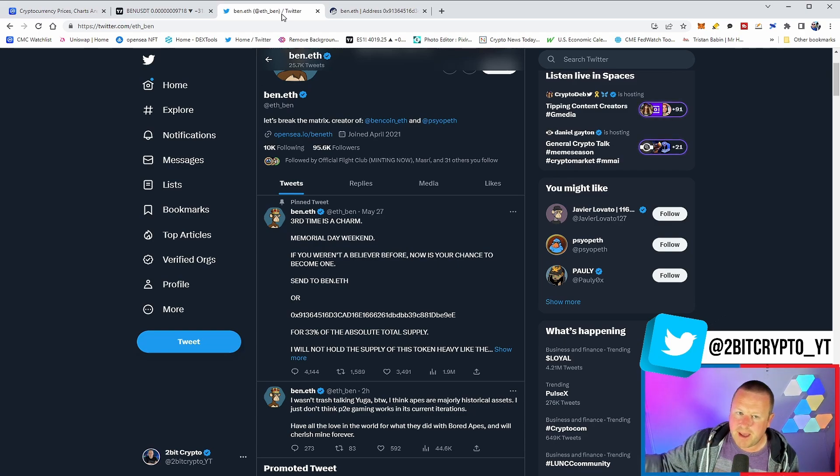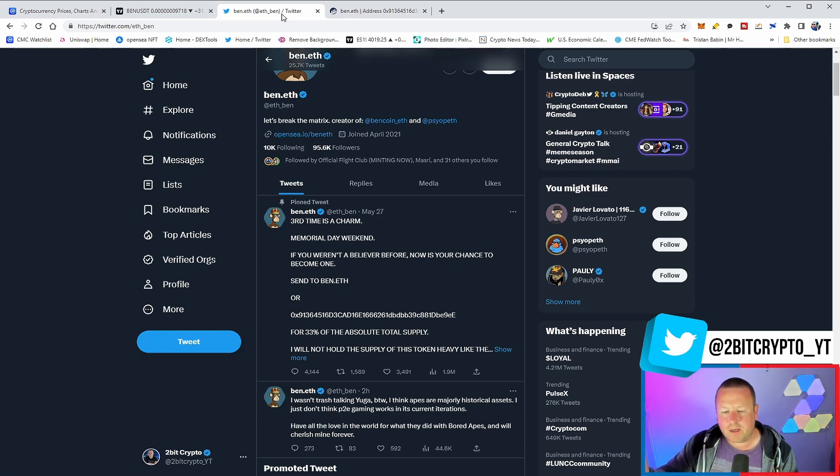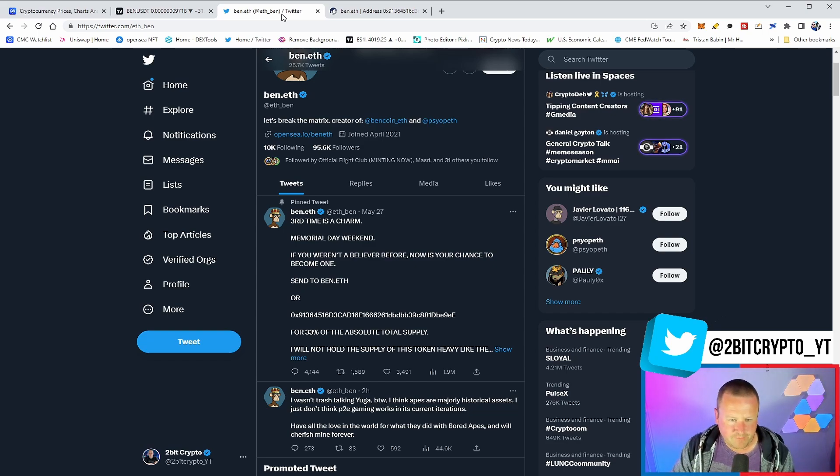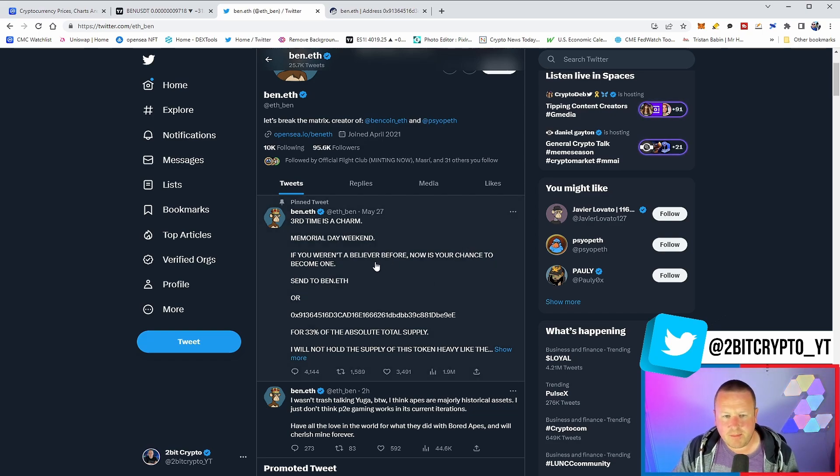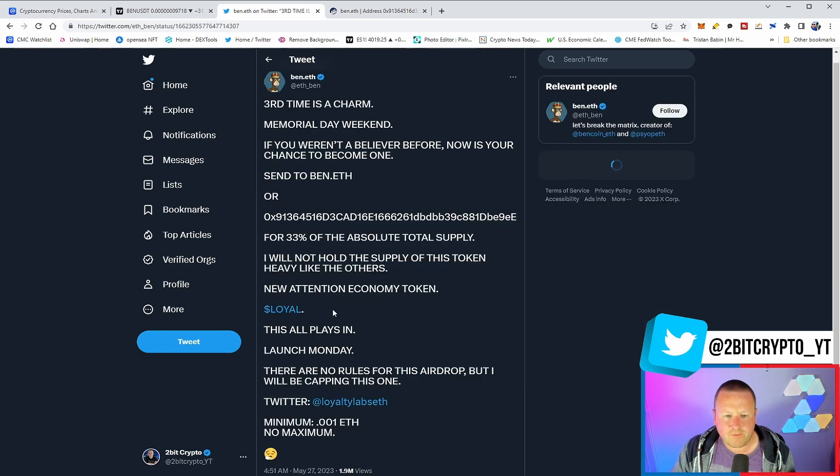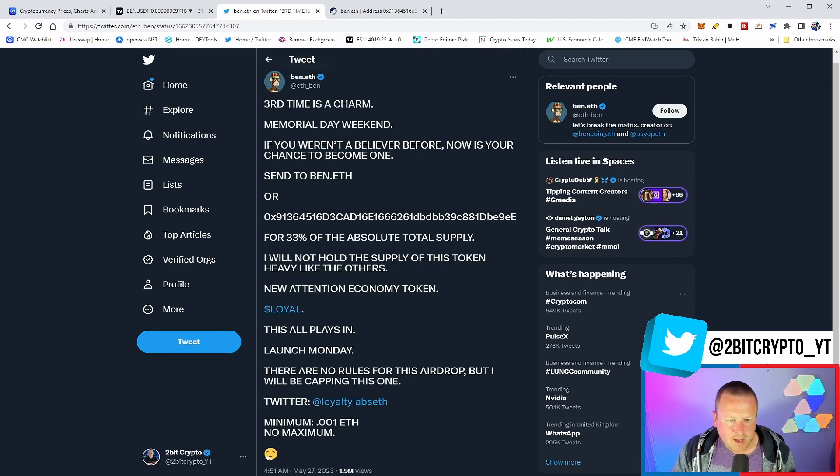Now, what we want to talk about is Ben.ETH's third coin. And this is kind of a crazy story when you think about it. We've sort of been covering this on the channel a few times, but third time's a charm at Memorial Day weekend. This is where we were going to get the launch of Loyal. And it was meant to launch on Monday.